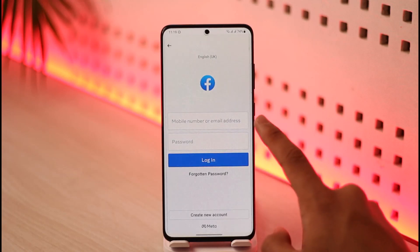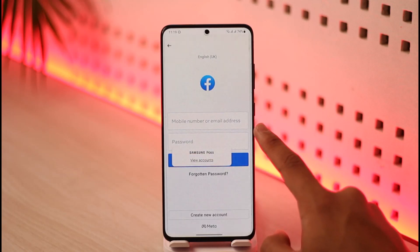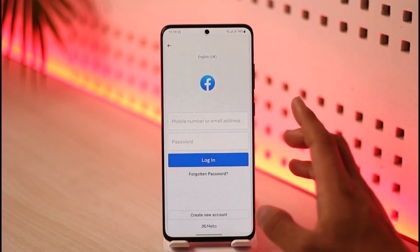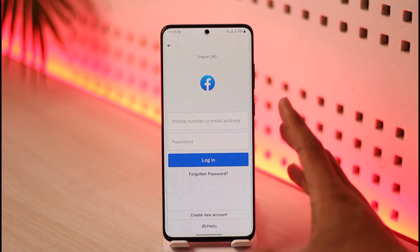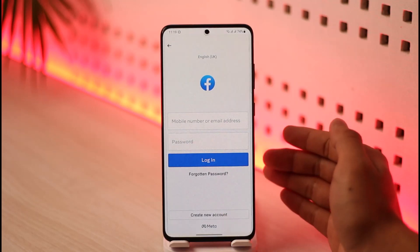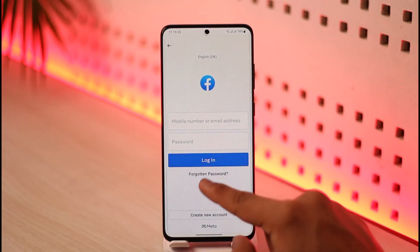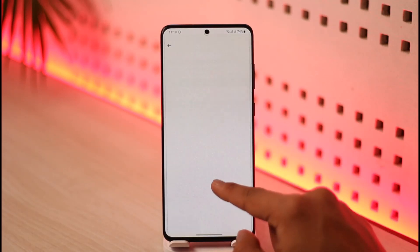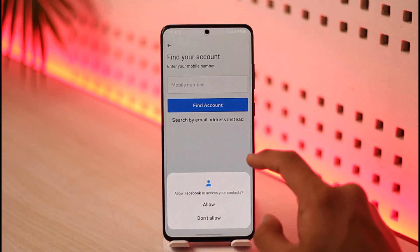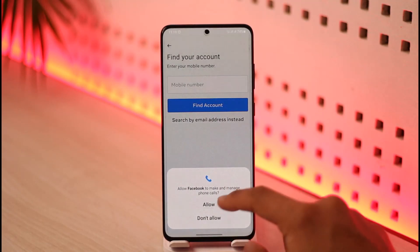Make sure to enter the mobile number or email address of your Facebook account, and then enter the password. In case you've forgotten these details, you can tap on the 'Forgotten password' button, enter your mobile number, and reset your password.